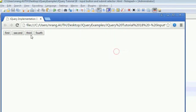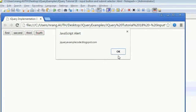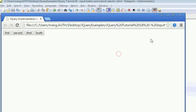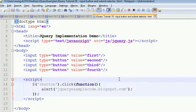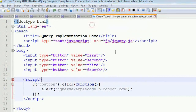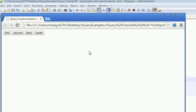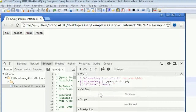Click OK and click on the fourth button — you will get the same message, because jQuery internally takes all the button values. If you want you can verify this by doing debugging. Press F12 to open the developer tools.